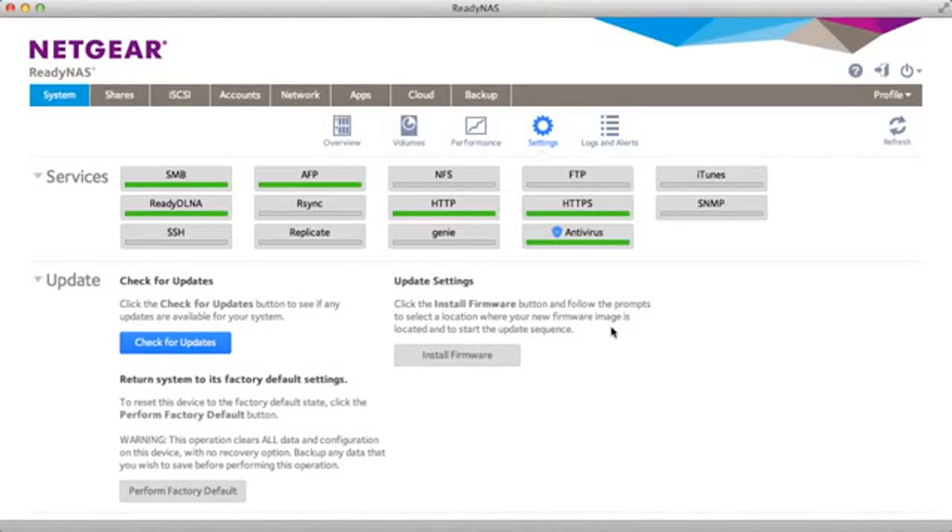The first thing you need to do is enable iTunes on your ReadyNAS. You do that by going to System, Settings, and clicking the iTunes icon.